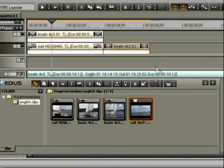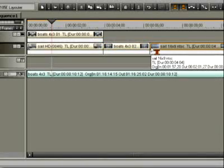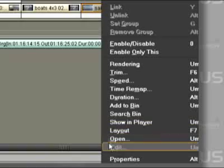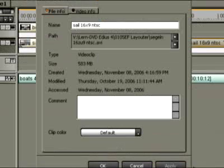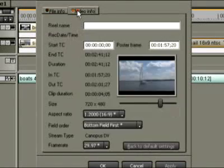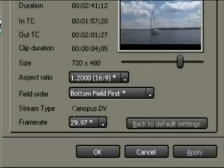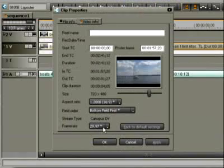Now let's pull a 16 to 9 NTSC clip into the PAL project. Under video info, the typical frame rate of 29.97 frames per second is found.